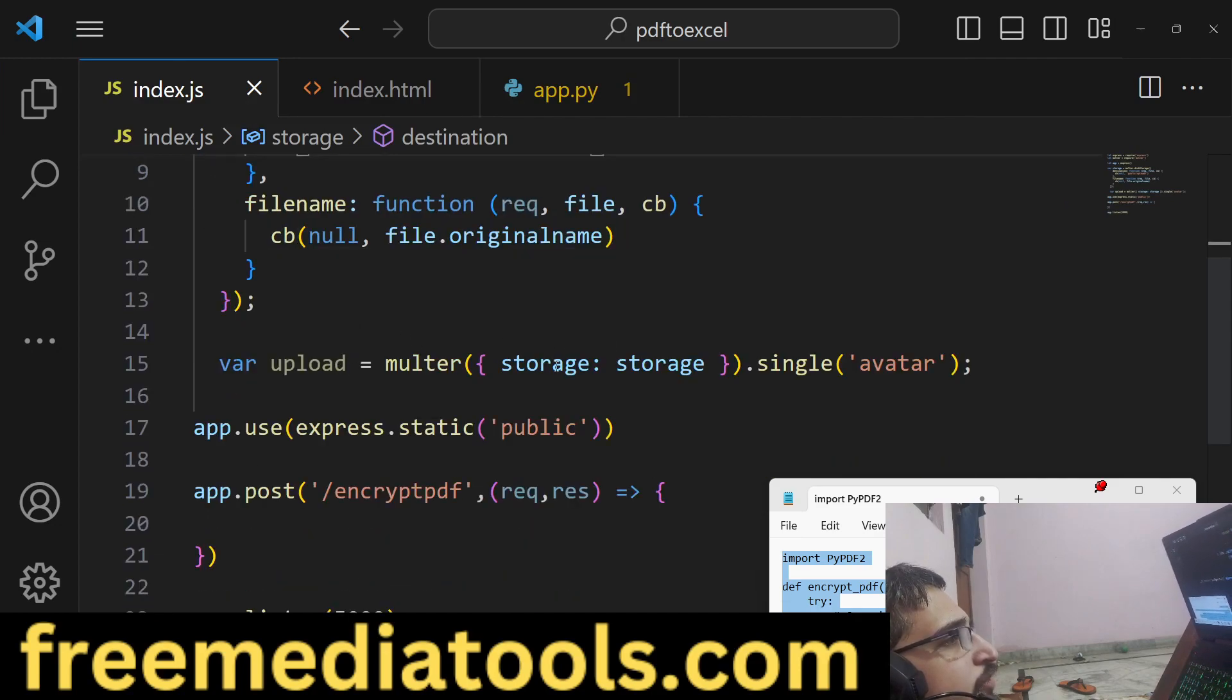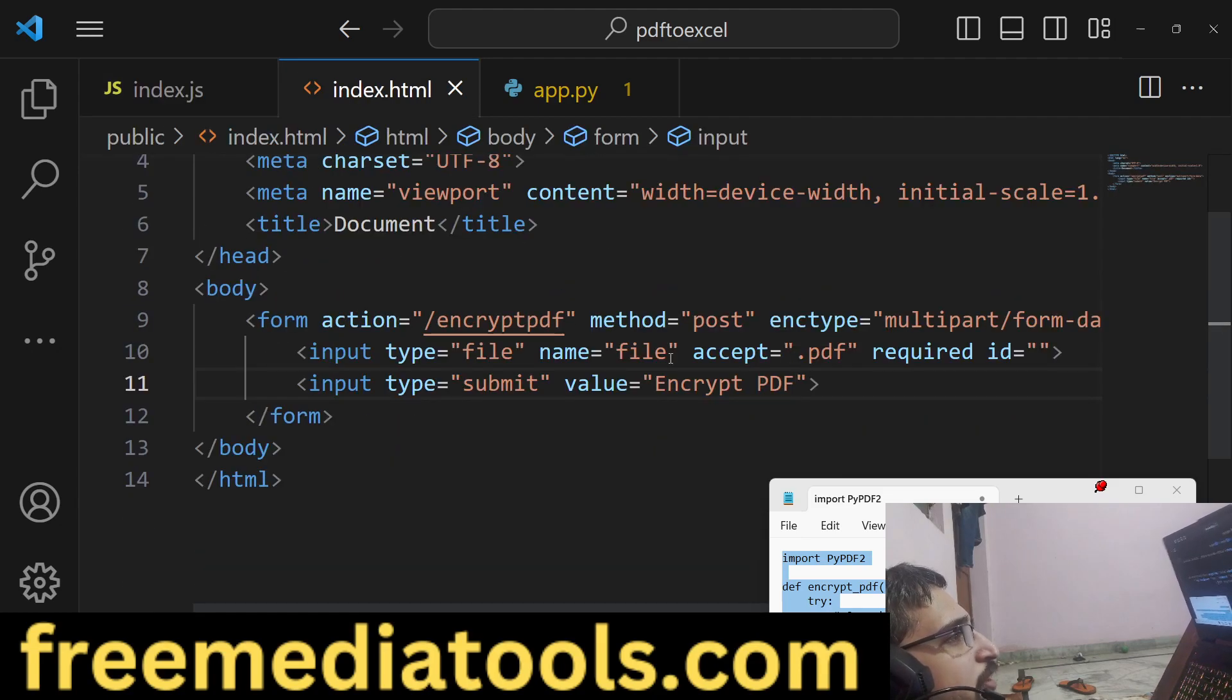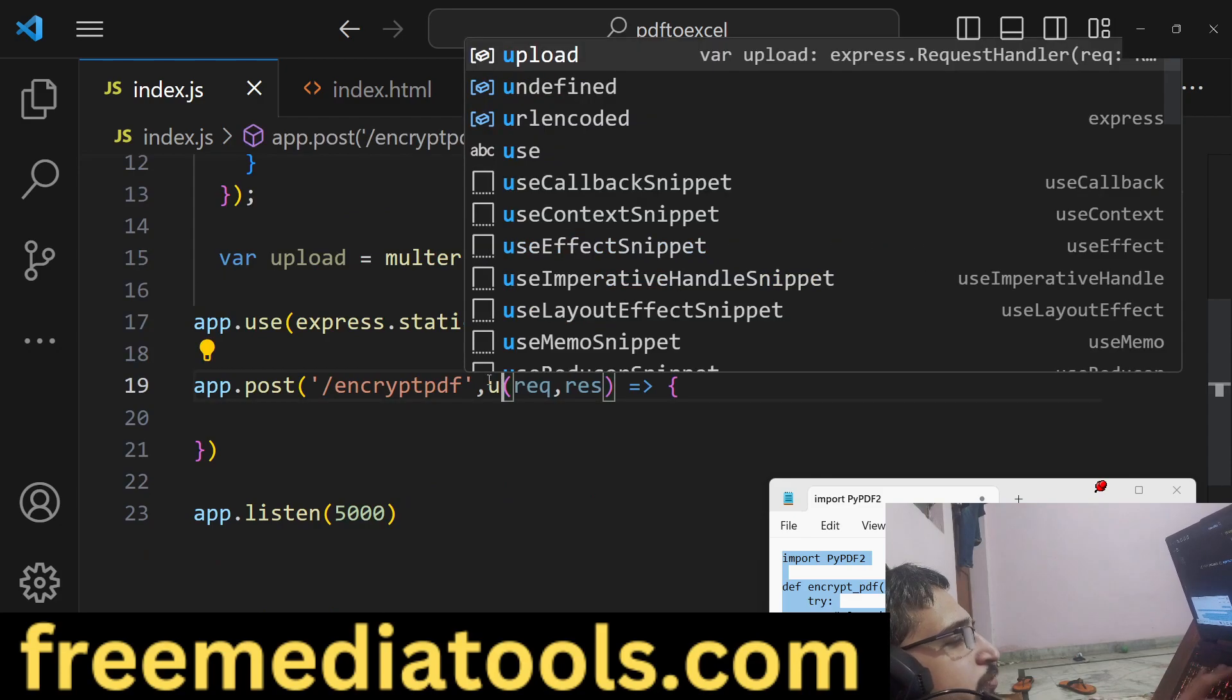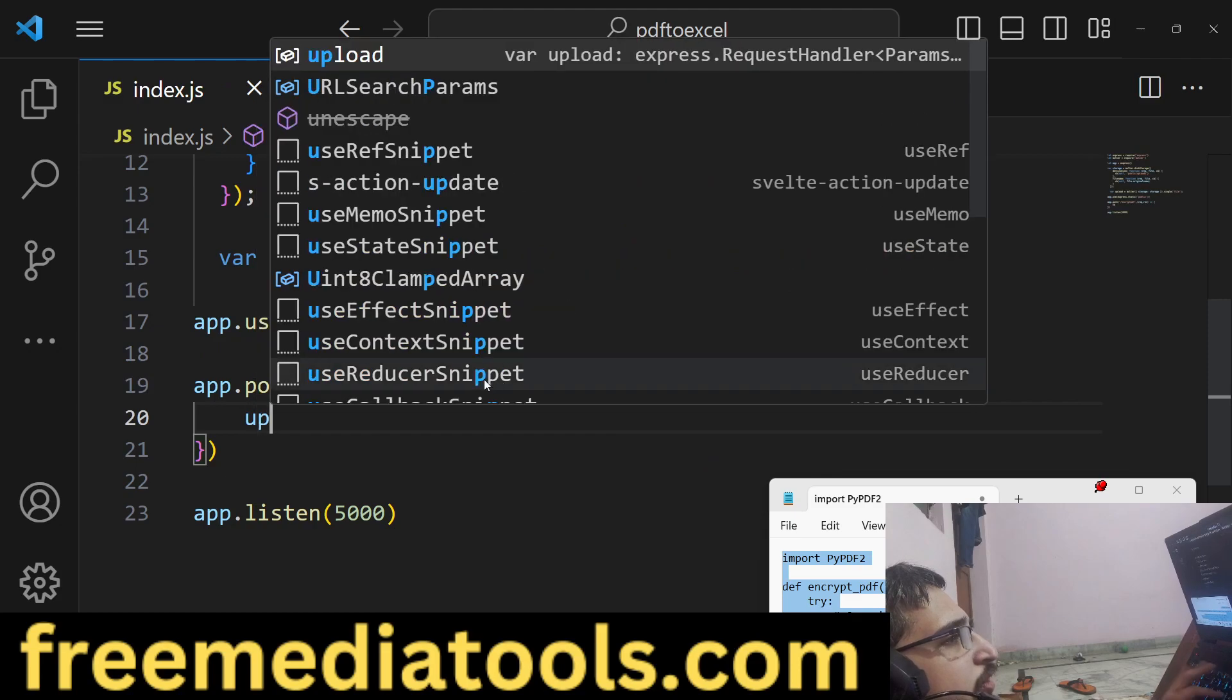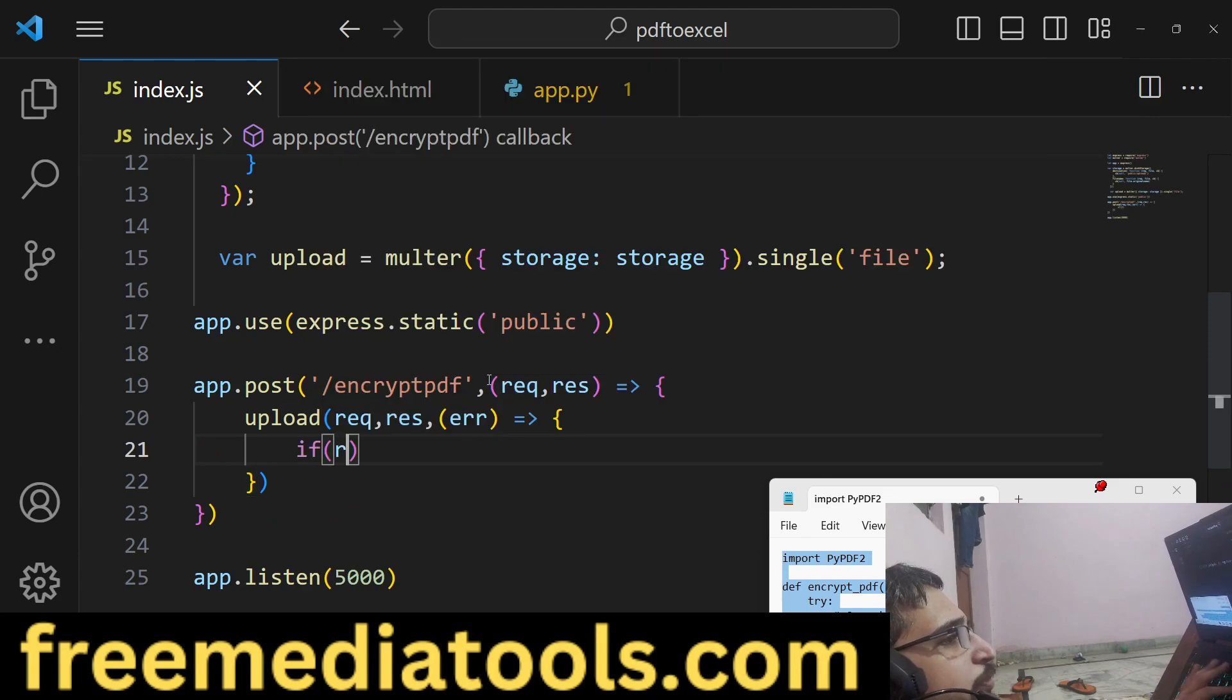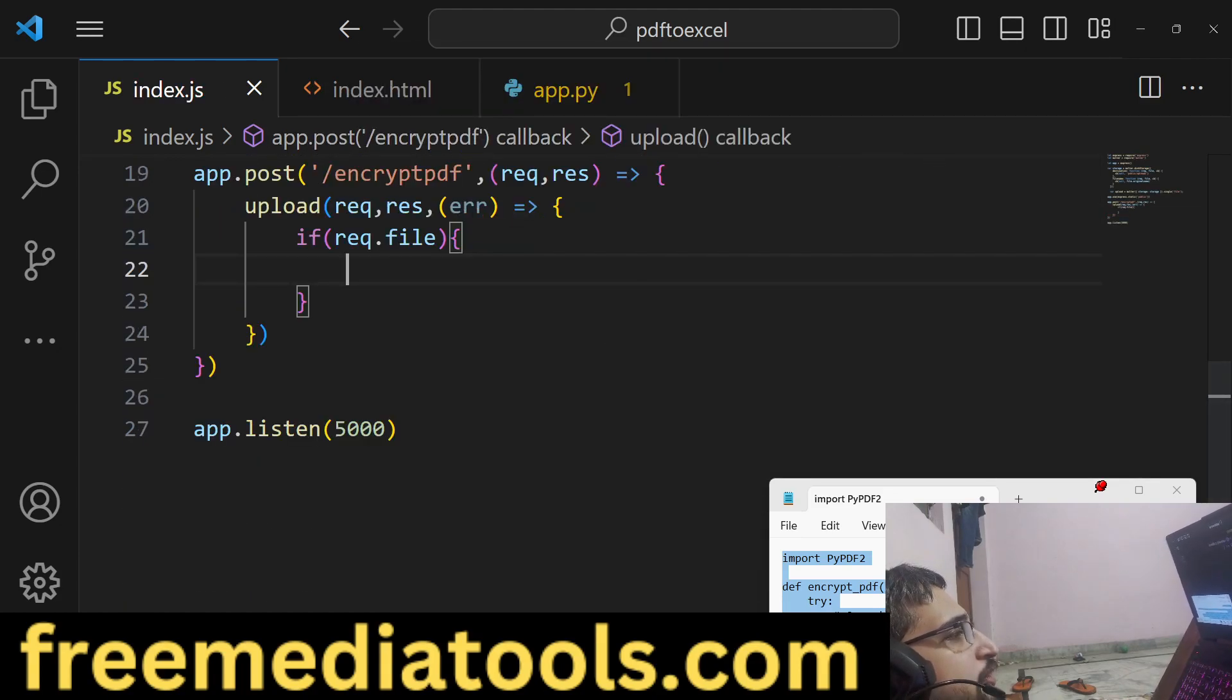After that we are calling it 'file', so we have given this name attribute name=file. That's why here we will use this middleware, upload.single, inside this. So here the file will be uploaded. request.file is there. In this case we will actually call this Python script.